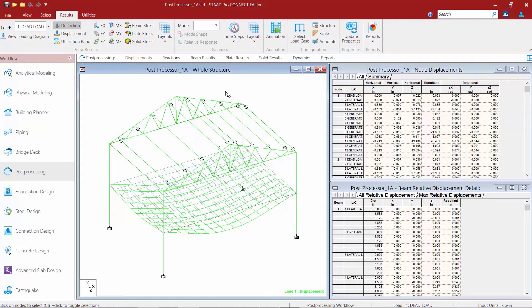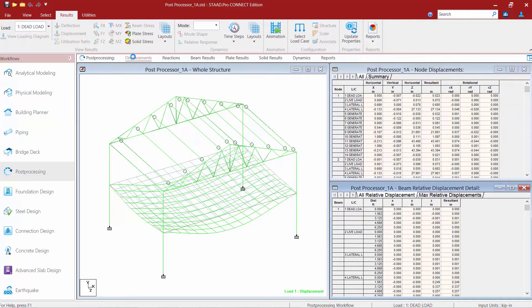The first area we're going to review is the Displacements page in the workflow page control area. When you select different pages within the page control area, different tables will be displayed in the data area on your screen.